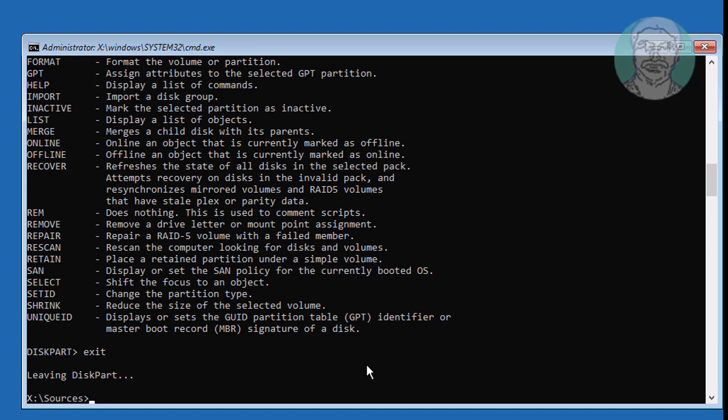Type bcdboot, followed by the Windows installed drive colon backslash windows, space, slash s, space, boot drive colon, space, slash f, space, all.